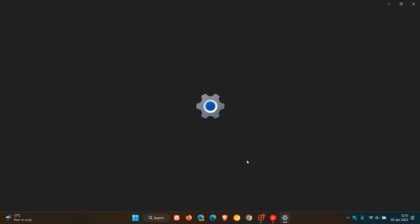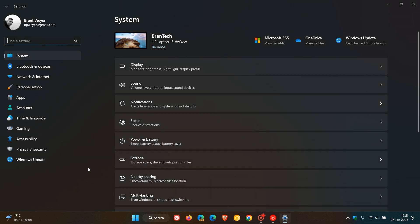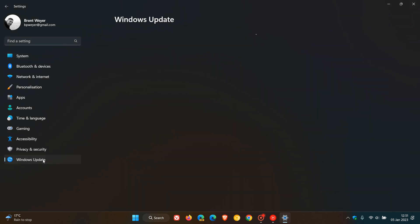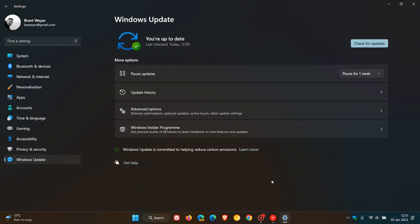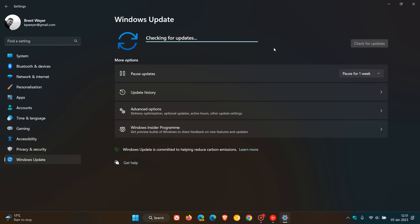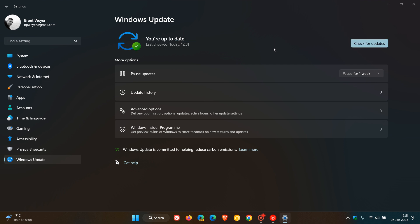So most Windows updates, as many of you would know, are downloaded and installed automatically onto your device. Those mainly being the B-Release updates or the Patch Tuesday updates, as they are also known, which are downloaded and installed automatically on the second Tuesday of every month because they are important security updates.